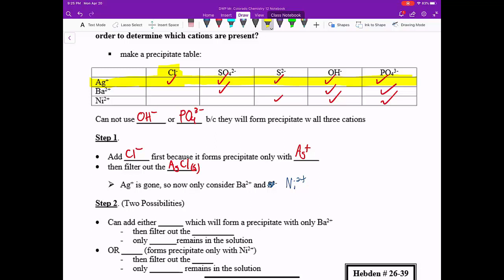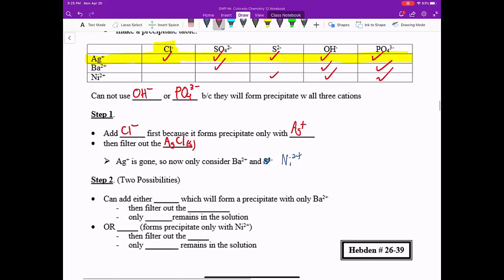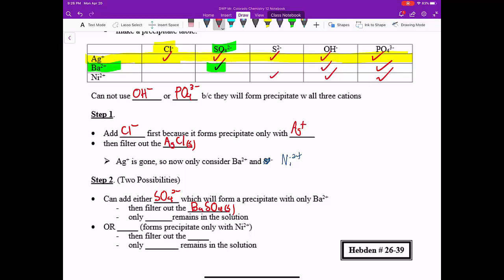So with the bottom two, we could go two ways. Let's say somebody selected SO4 2-. So if we add SO4 2-, you can see that SO4 2- forms a precipitate with Ba2+, right? So once we do that, we form that precipitate of BaSO4. Let's put that here, subscript S for solid. And the only thing that would remain is the Ni2+.